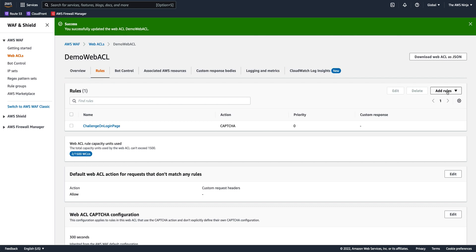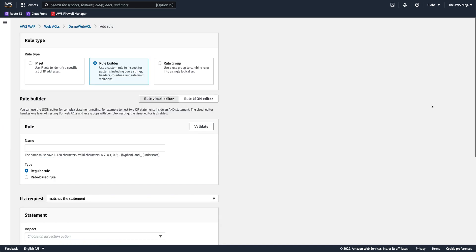So let's add another rule that says, we don't want to allow traffic to our search page. Let's say we have multiple products and we don't want any bots to be searching our application unless they come from within the United States. So let's add another rule again, custom rule.